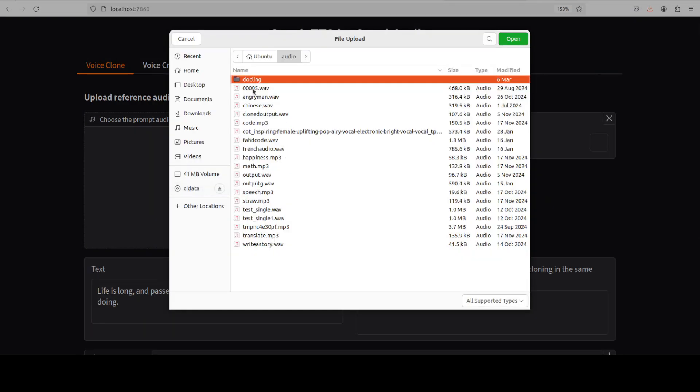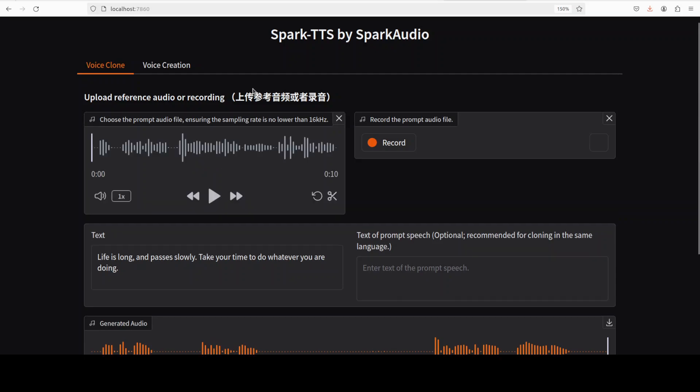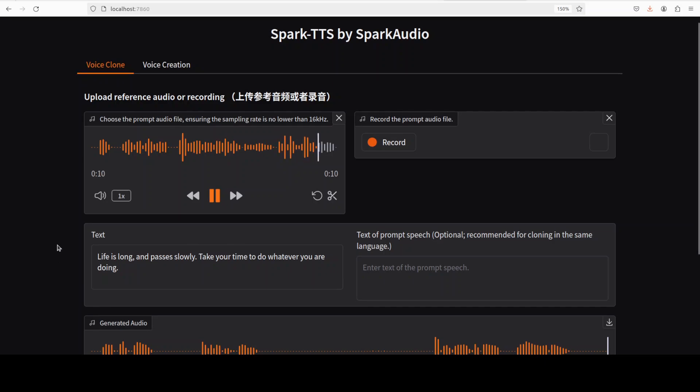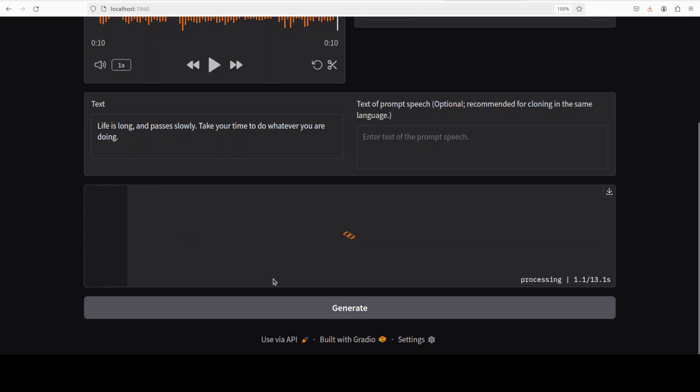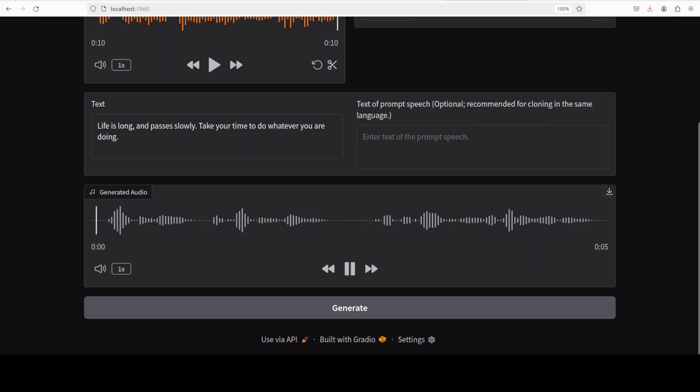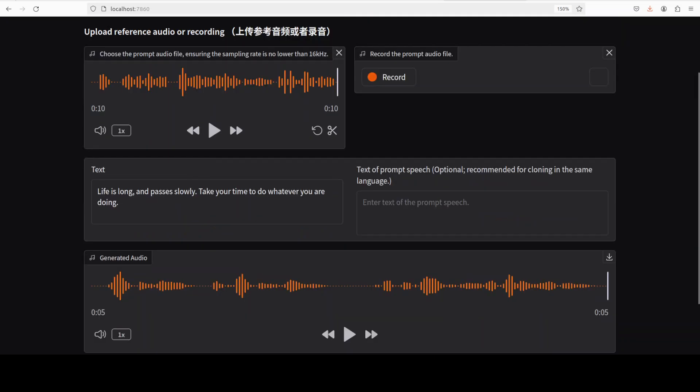Let's try out another one, so I'll maybe just go with a woman's voice. Let me play it first: 'Then leaving the corpse within the house they go themselves to and fro about the city and beat themselves with their garments bound up by a girdle.' Okay, let's generate it. 'Life is long and passes slowly, take your time to do whatever you are doing.' Yeah, this one is much better, maybe because the quality of my previous audio was not good enough and maybe the sampling rate is lower than 16 kilohertz as they are suggesting here.